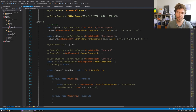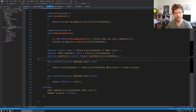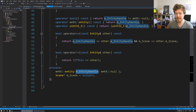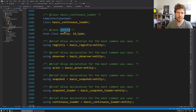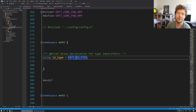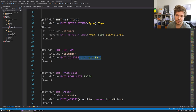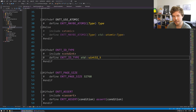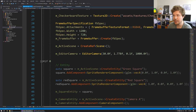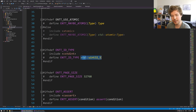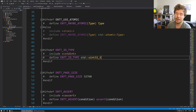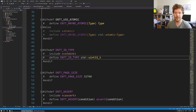Luckily, every single entity in Hazel has an ID. If we go to the entity class, we can see we have an entity handle — the type is entt entity. Digging into the source, it's a uint32_t. Inside our frame buffer we're storing a GL_RED_INTEGER, which is a signed integer, while the entity ID is unsigned. We use negative one to clearly indicate 'no entity', since zero is a valid entity ID.